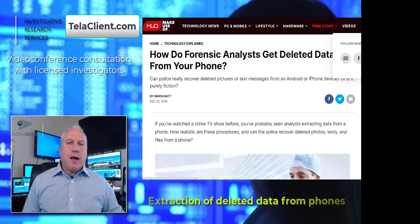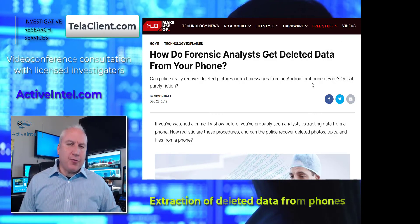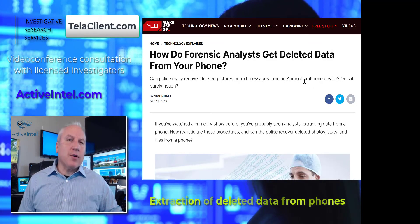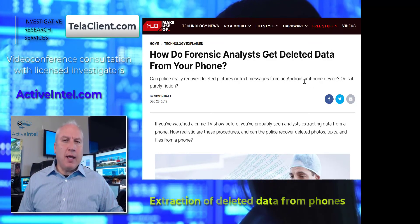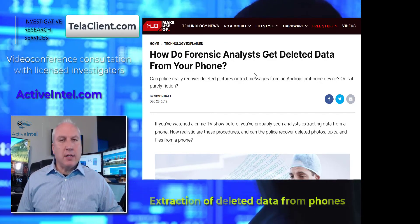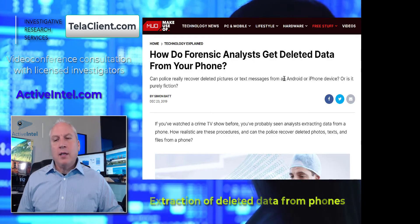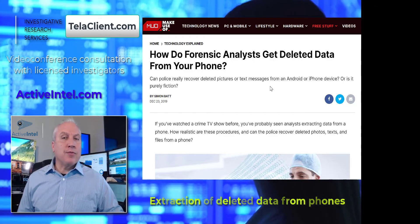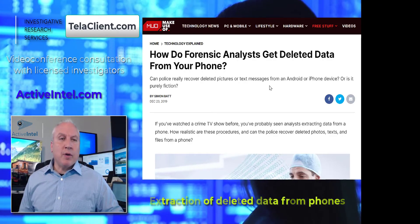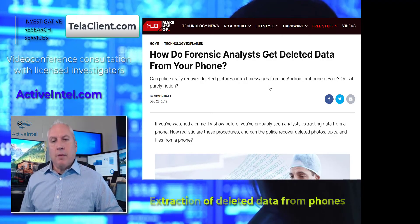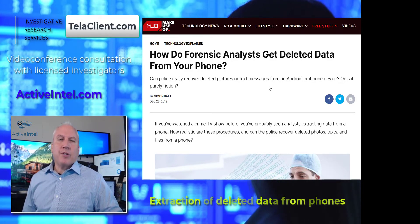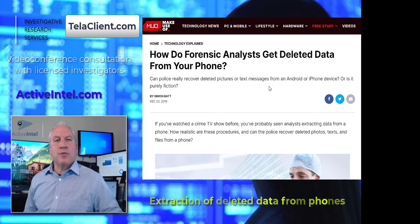One of the most common types of investigative services we see is a client looking to recover data from a mobile device or electronic device — something that has been apparently deleted. It may be a spouse deleting apps or records of contacting another person, or it may be a business dispute where there are records of fraud or improper competition. The question comes up: how are these records located?